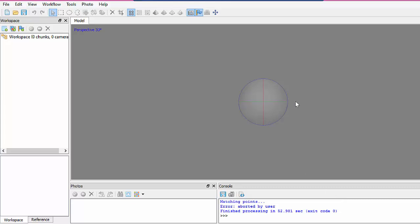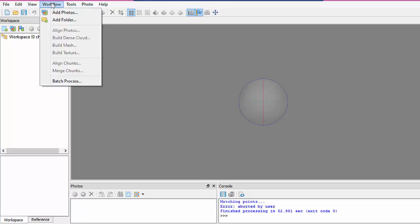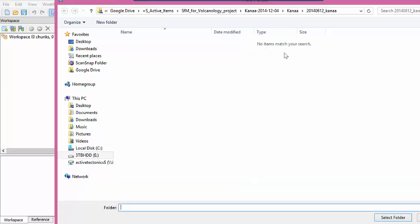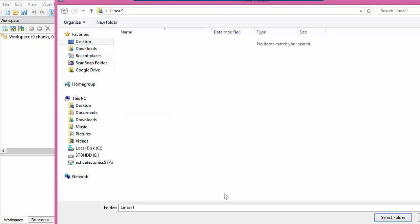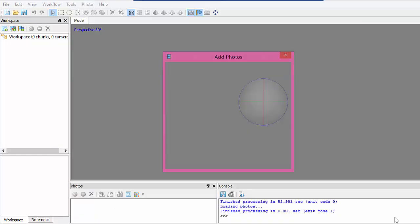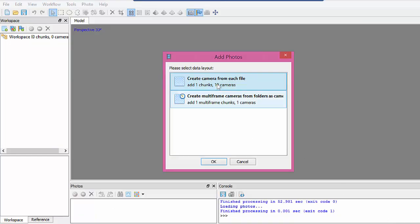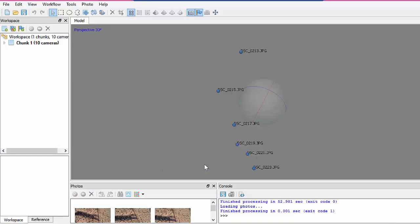Here's a demo of the main structure for motion activity to do for the homework. I'm just going to add a folder of some images that I put on the desktop. There are 10 pictures, so it's going to go nice and fast.